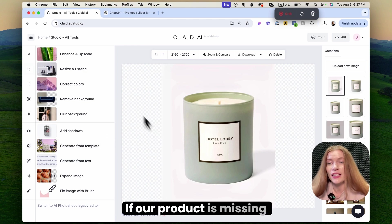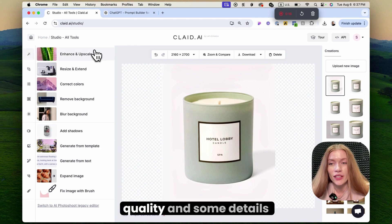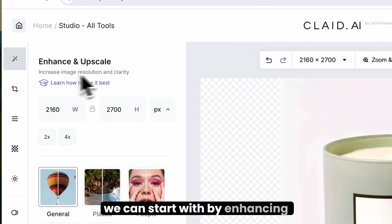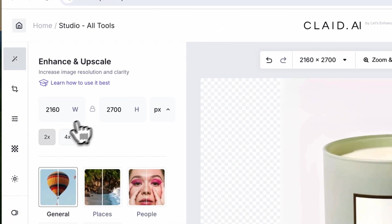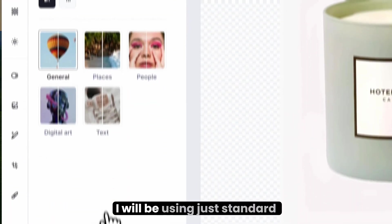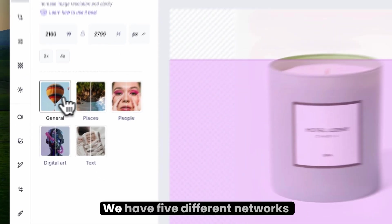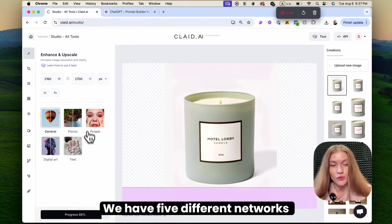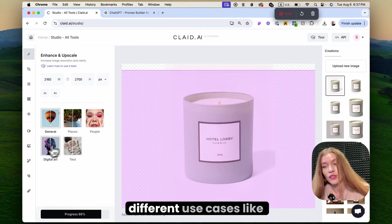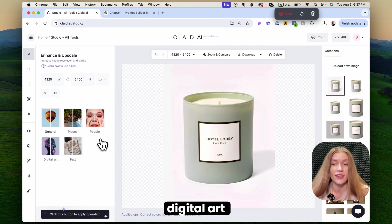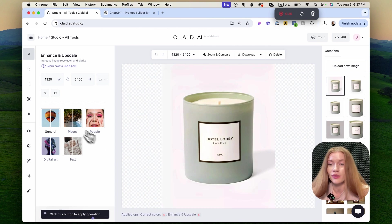If our product is missing quality and some details are not clear, we can start by enhancing and upscaling it. I will be using just the standard 2x option. We have five different networks that are trained to work with different use cases like text, digital art, people, places, etc.